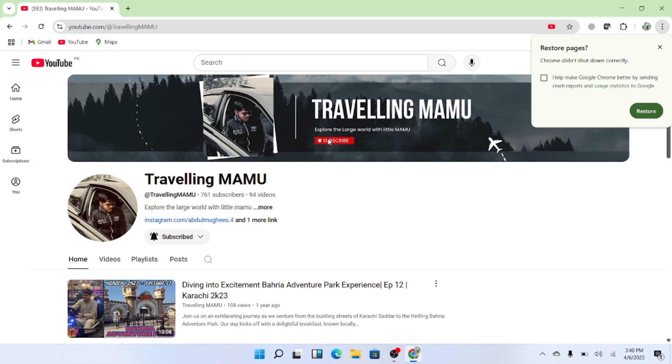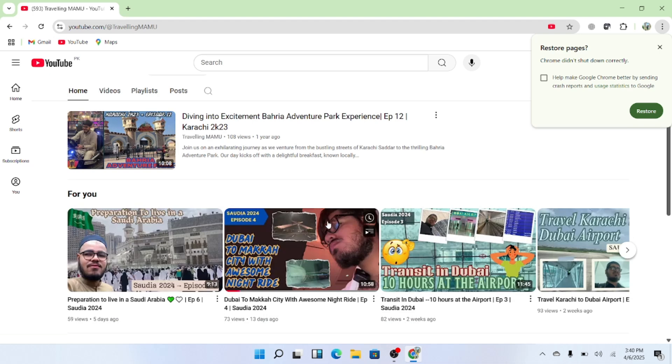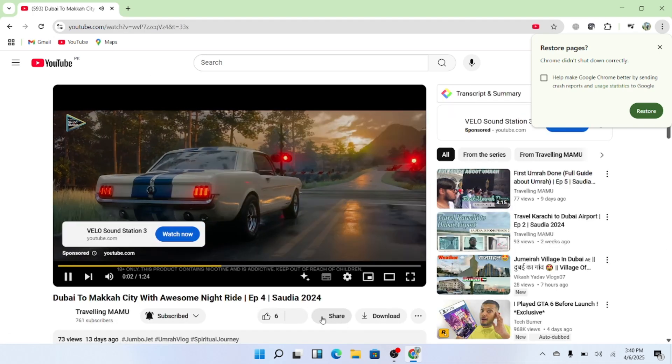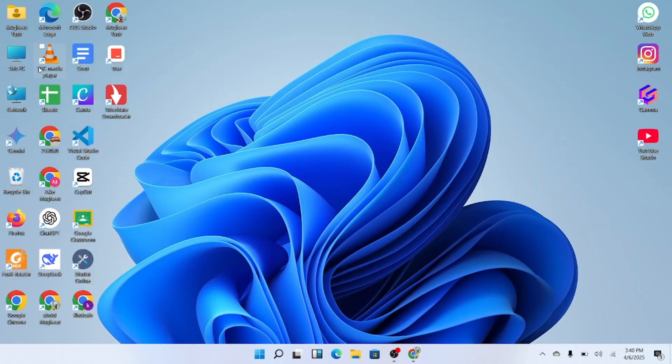First, head over to YouTube and find the video you want to play. Copy the video URL from the address bar.